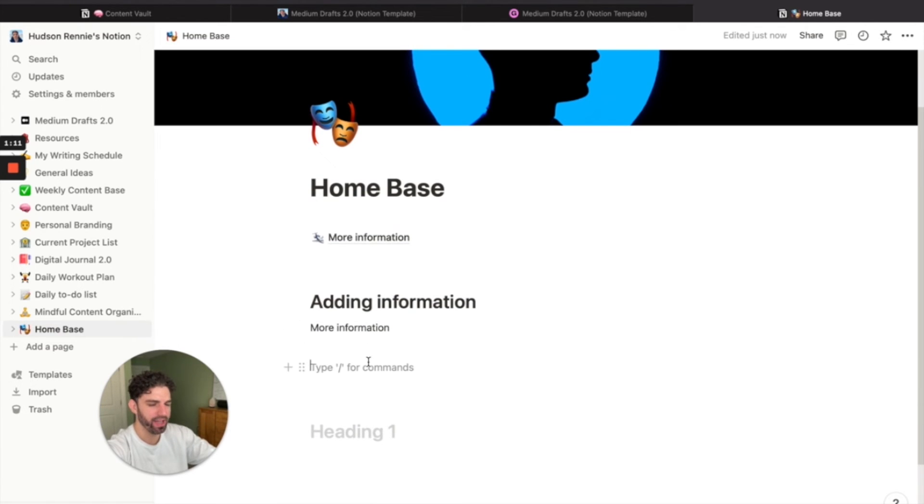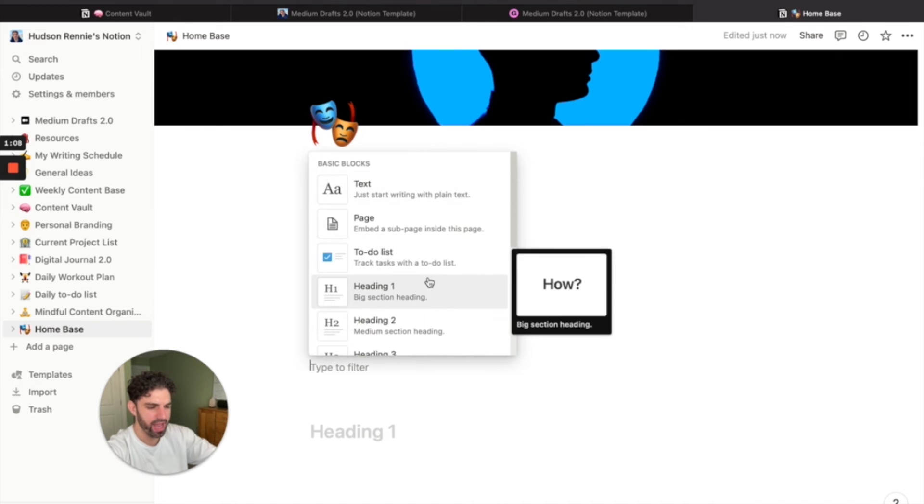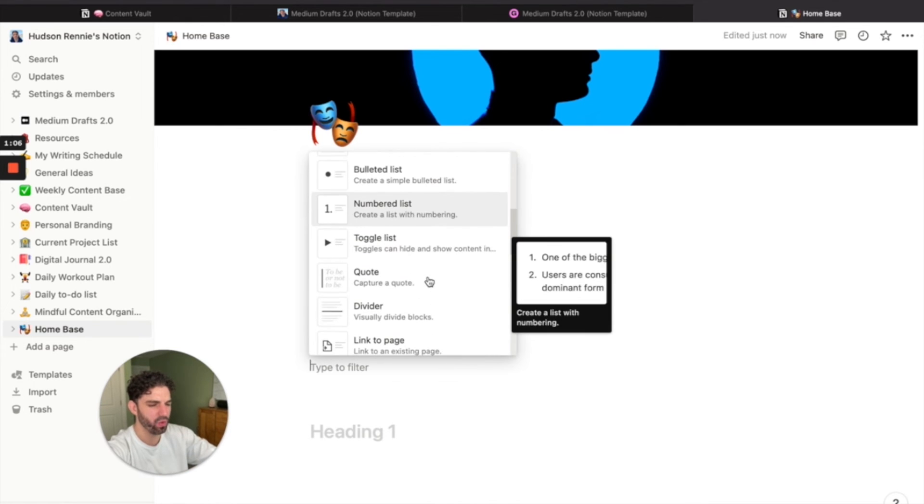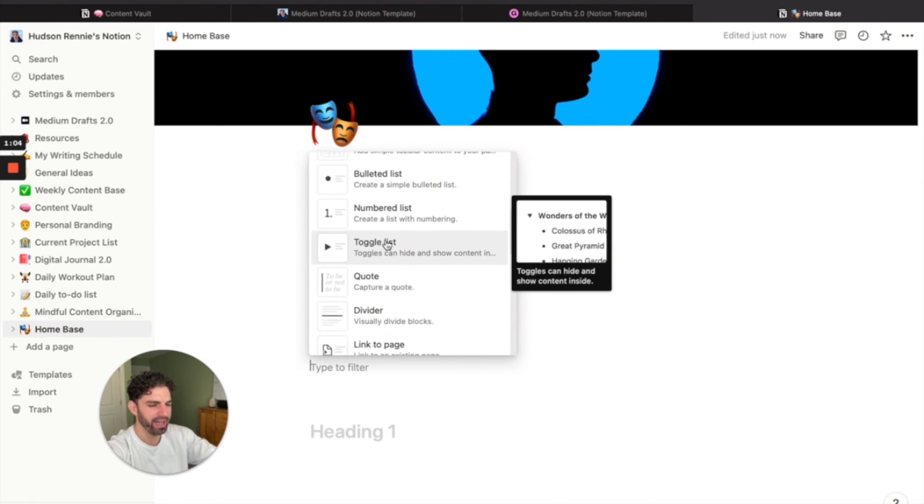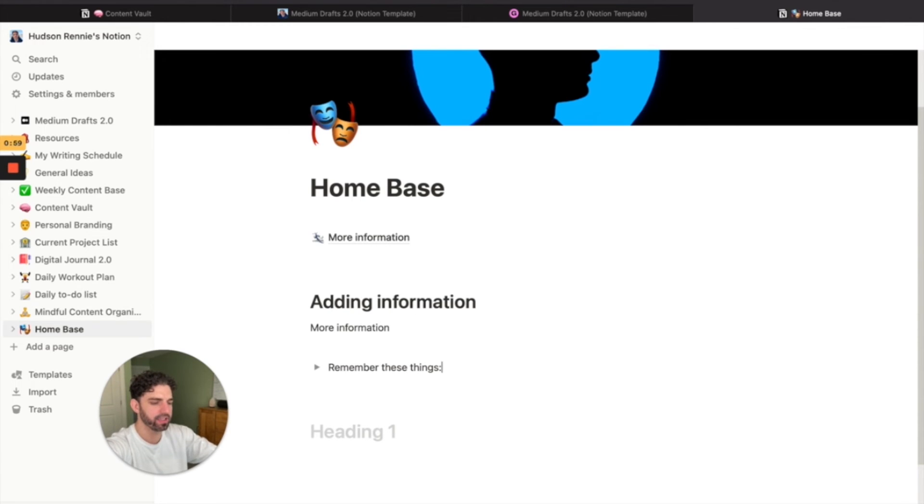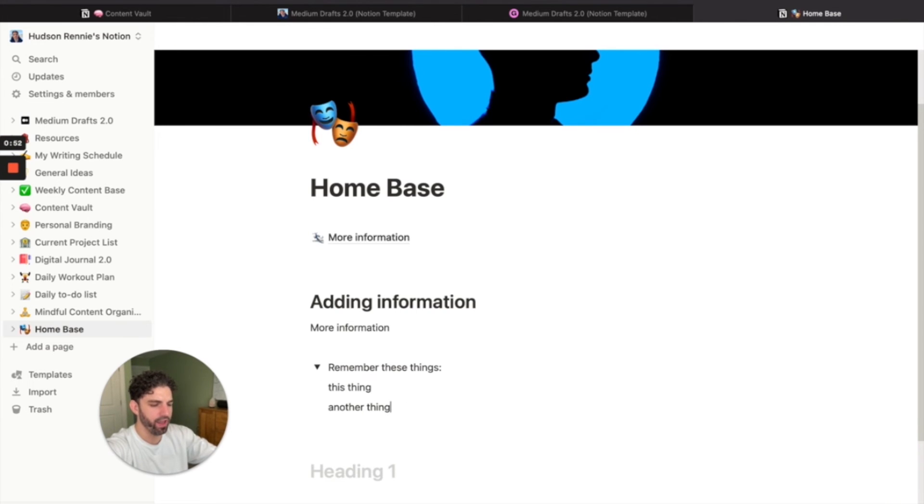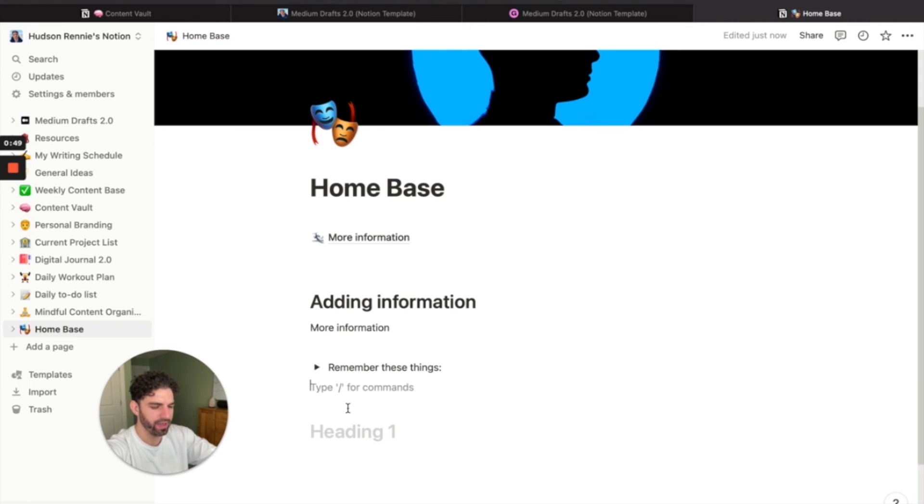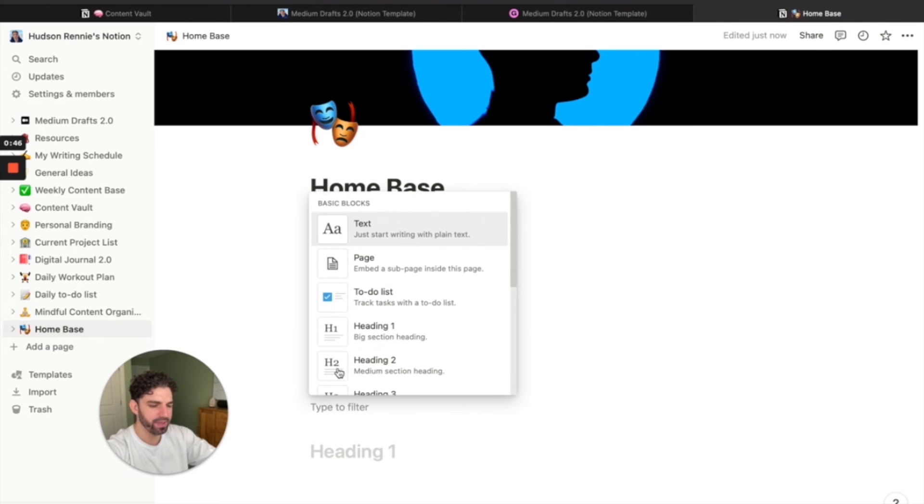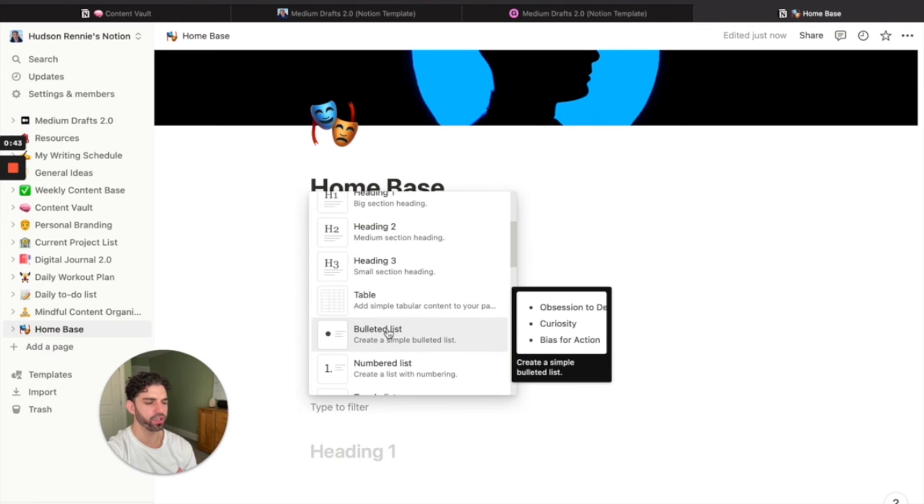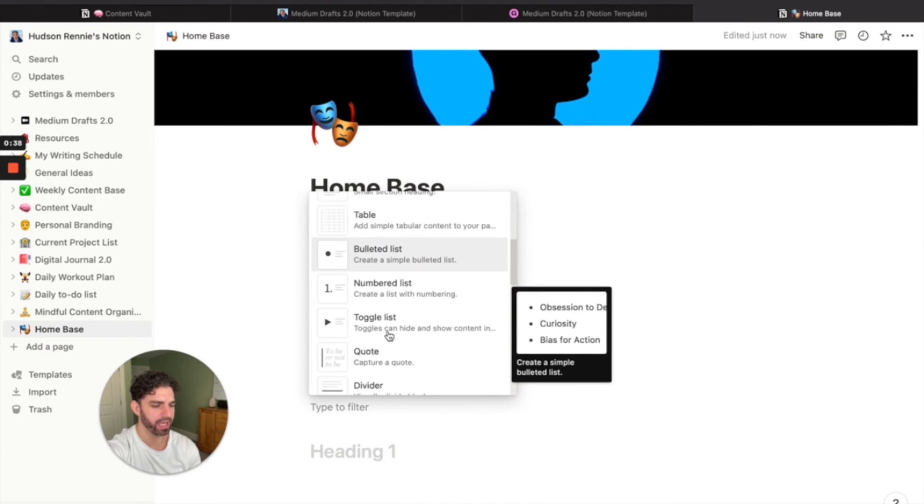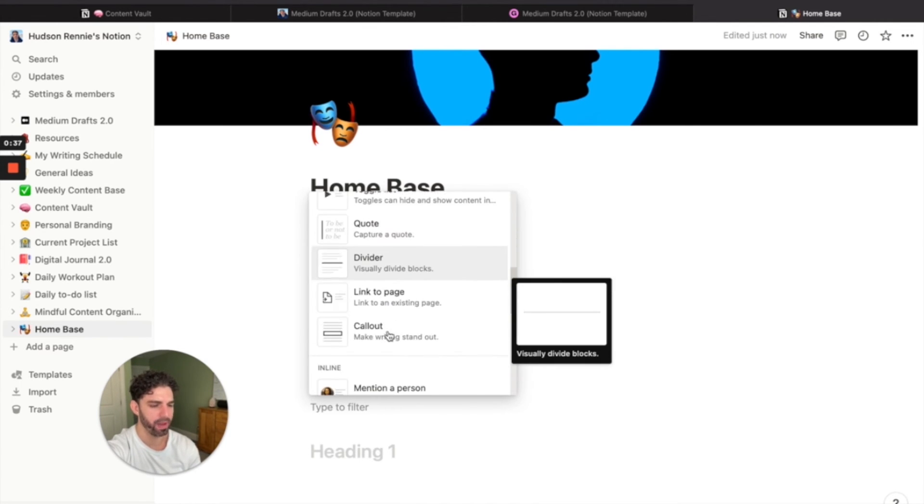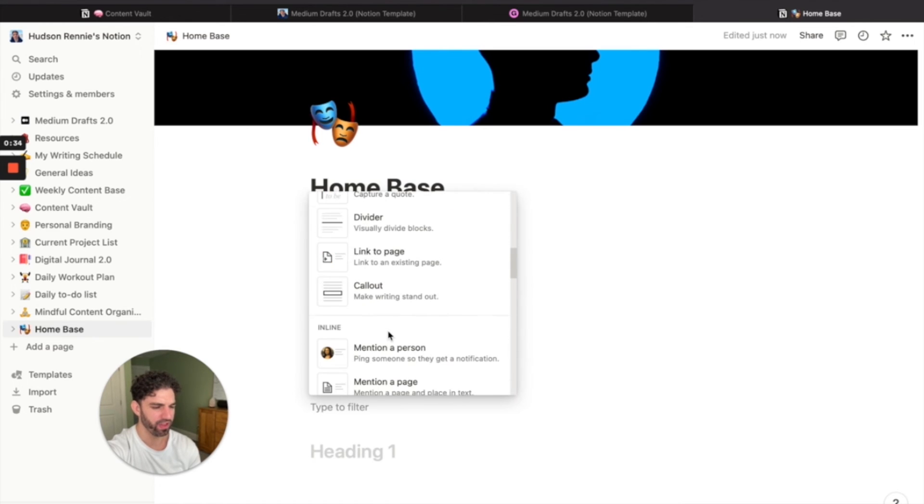Maybe you have some text here, a reminder or a mantra. And then down here, let's say you want to add in a toggled list. Let's say you want to say, remember these things and then under it, you can add in this thing. You can add in another thing and then when you hit the little arrow there, it'll be hidden. So it's not overwhelming for you. And there's tons of options here. So I would urge you just to go into a page, hit the plus icon and begin just experimenting with everything there is here to offer.